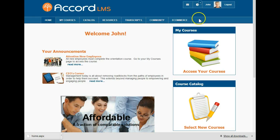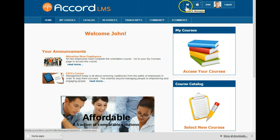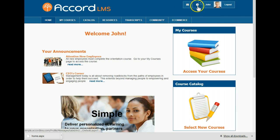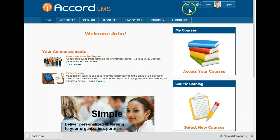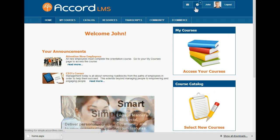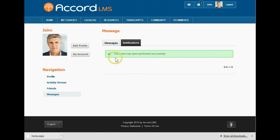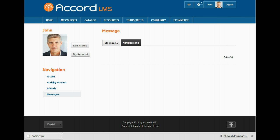A number next to the envelope indicates we have a message waiting in our message center. A number next to the exclamation point indicates we have notifications waiting. We can click on either of these icons and we will be taken to the message center. Under notifications, we see that Paul wants to be our friend. We can accept this notification, and from now on, Paul's posts will show up in our personal journal.